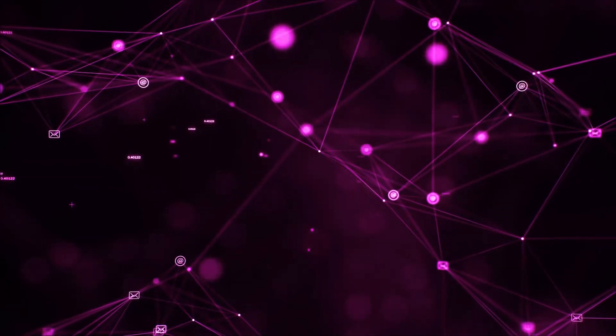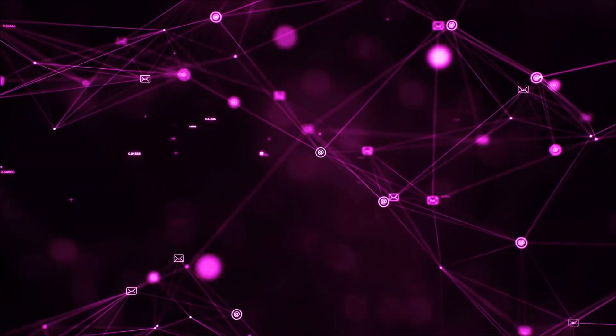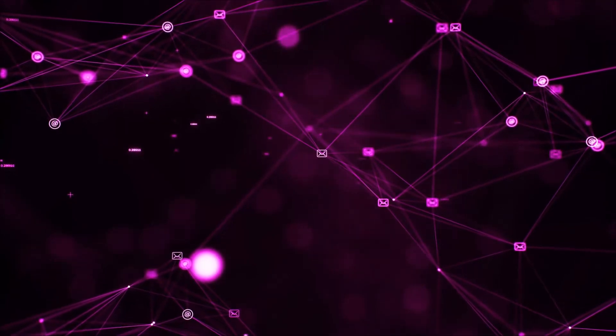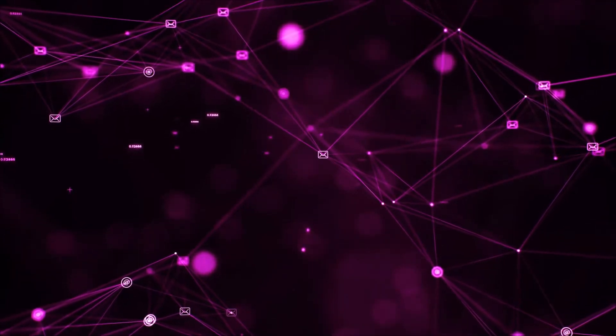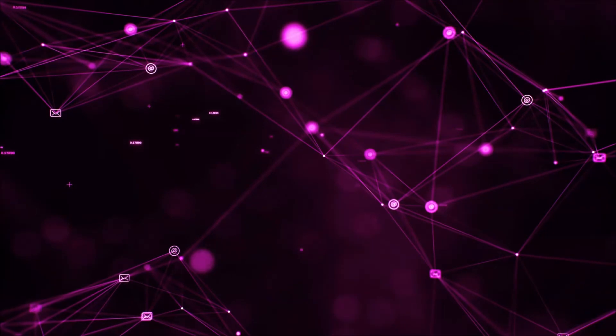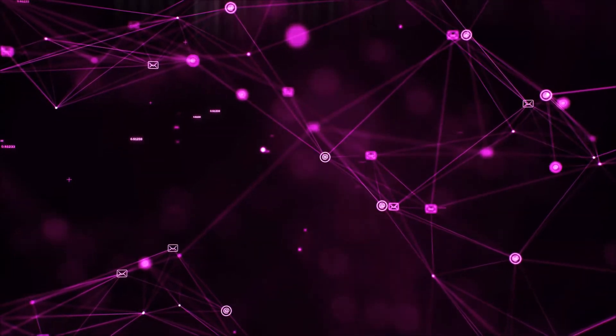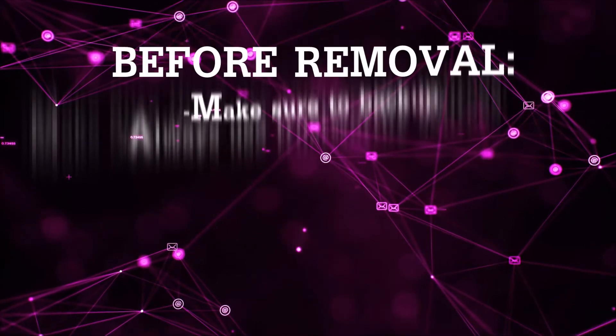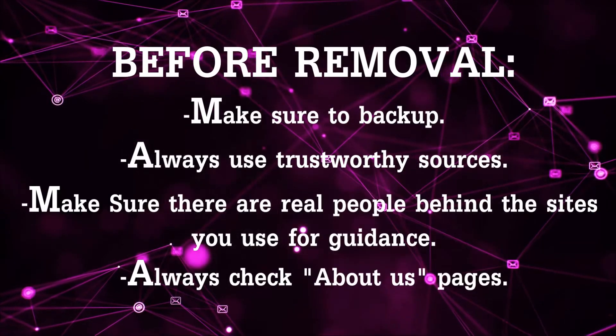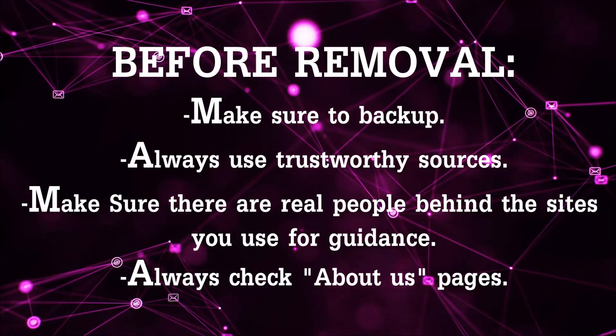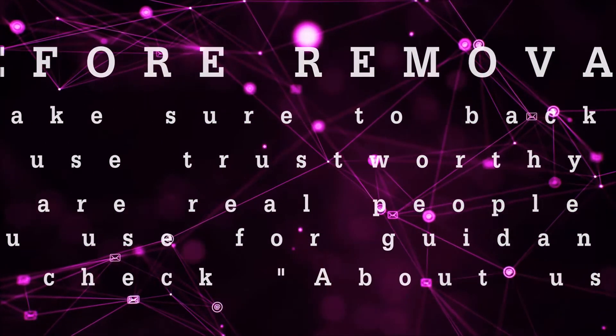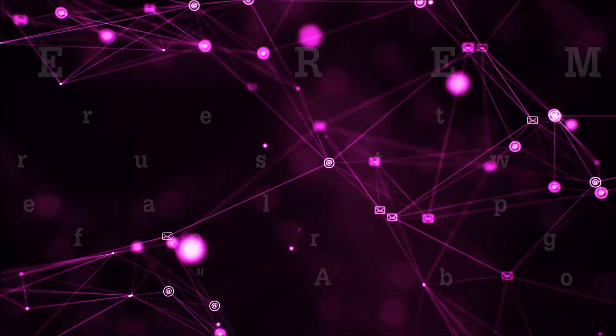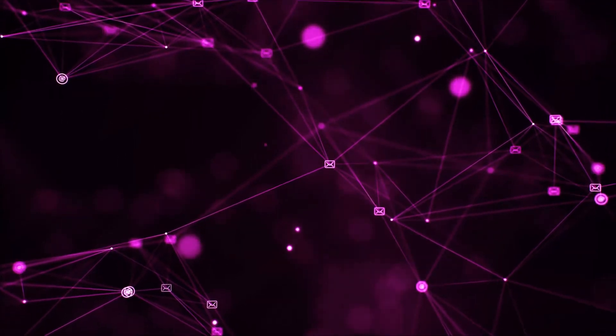So before we begin this video I'd like to say that you should never trust sites that have no real people behind them or video guides and you should always make sure to back up your files before doing any removal by yourself and always use trustworthy sources. Make sure that these are real people behind these videos because many people do this for money and they may scam you.